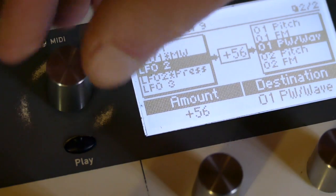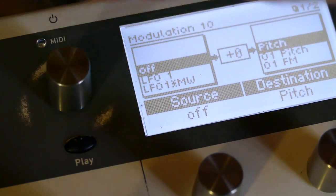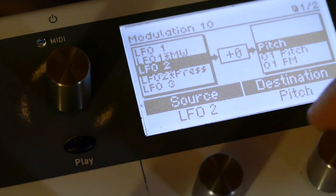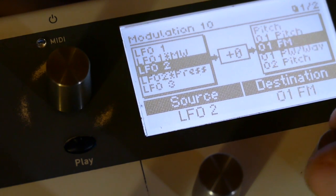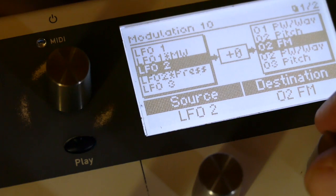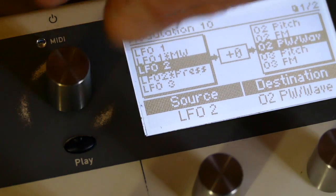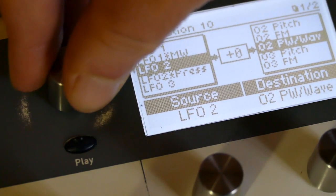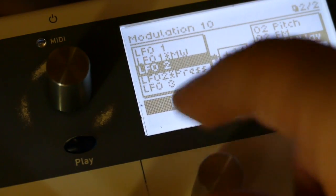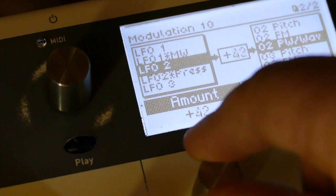And write another mod matrix. Number 10. LFO two. O two pitch. PW and wave. Plus 56.